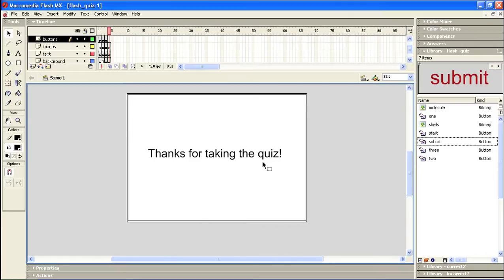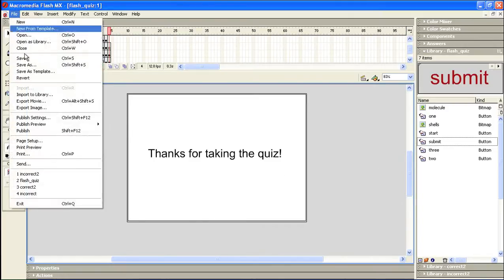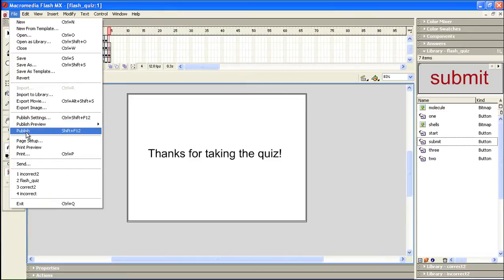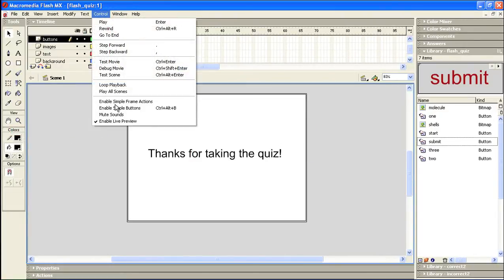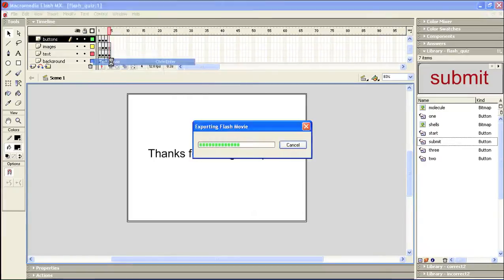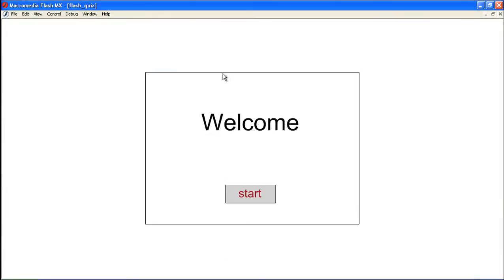Now let's give our quiz module one last test. I'm going to go to file, hit publish, and I'll test my movie. So we get our first frame here where we added some script that said stop and hang on frame number one until the user clicks the start button. And then when we do that, we go to frame two.